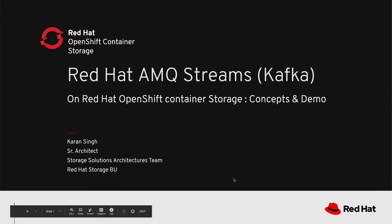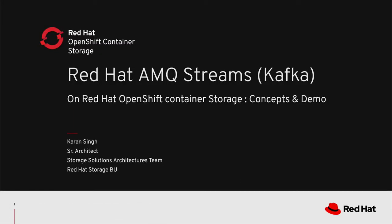Hello everyone, my name is Karan Singh, Senior Architect at Red Hat Storage Business Unit. The topic of the day is Red Hat AMQ Streams, also known as Kafka, running on top of OpenShift Container Platform and consuming Red Hat OpenShift Container Storage. We'll cover some concepts followed by a live demo.